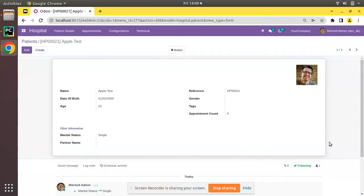Hello, good morning all. Today in this video we are going to discuss how to make a field read-only based on condition in Odoo. Currently on screen you are seeing Odoo version 15 Community Edition, where we are continuing our Odoo 15 development tutorials. In the previous video we showed how to make a field invisible based on condition, and now we will discuss how to make a field read-only based on conditions.